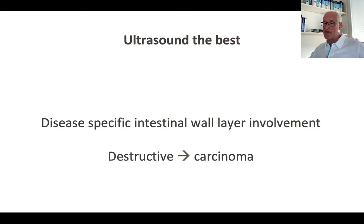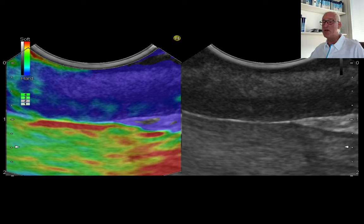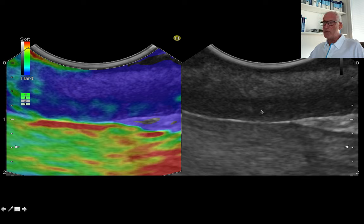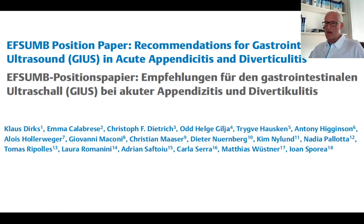Ultrasound allows disease-specific intestinal wall layer involvement. It is destructive in neoplastic diseases and may be destructive in ischemic diseases. Here you can see the gastric carcinoma and the loss of layer structure, even with the additional information of elastography. WFUMB has published on appendicitis and diverticulitis for those interested in more detail.